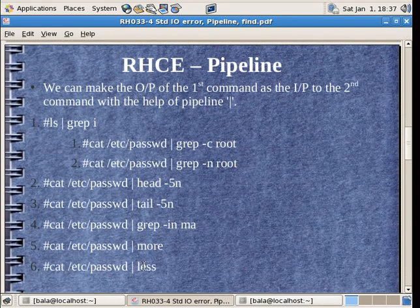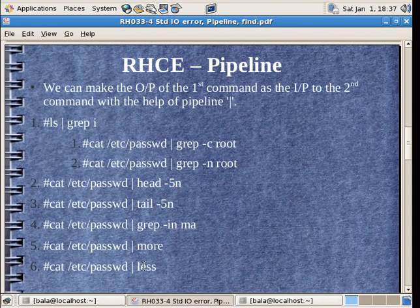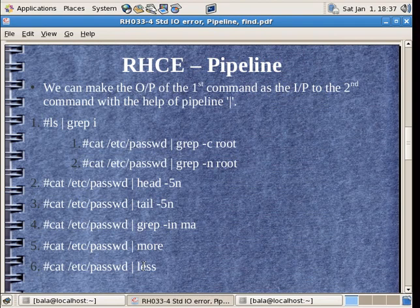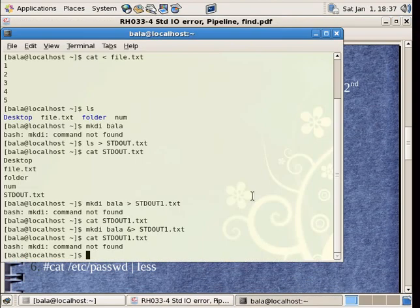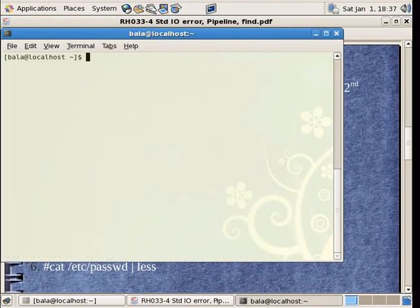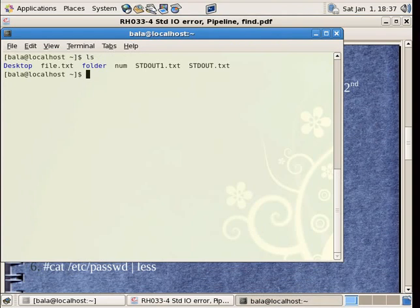Now, coming on to pipeline. Pipelines are an important concept. It is a very simple concept. It is nothing but it takes the output of one command and gives it as an input to the second command. So, this ls command is going to give me a bunch of output files. ls throws me so many files.